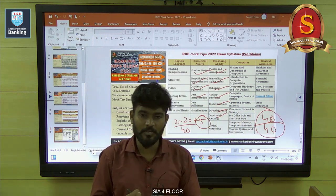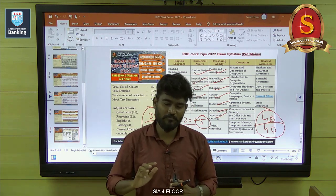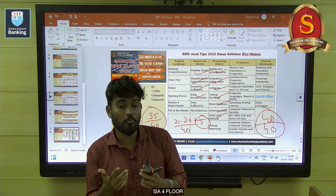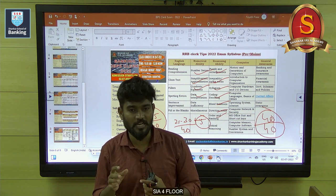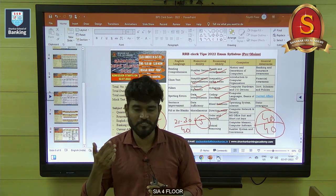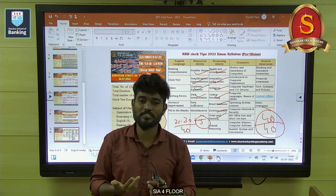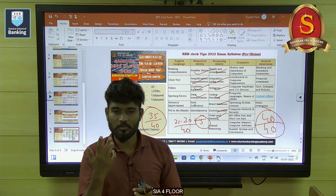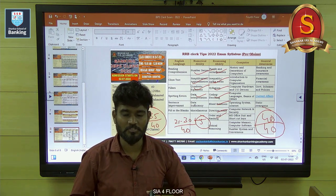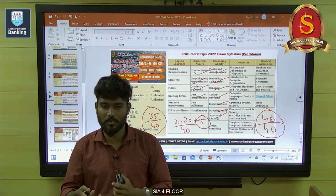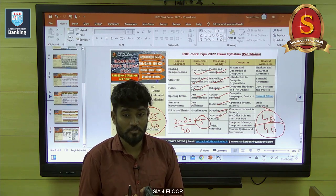We give some priority to arrangement problems. If it is a one-line or two-line problem, that is the first choice because you won't face any difficulty in those arrangements. The first choice is one-line and two-line problems. The second choice is three-line and four-line problems. Once you complete the scoring area topics like inequality and syllogism — around five questions each — they are very easy to solve.